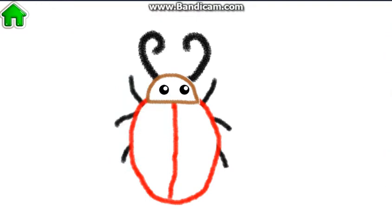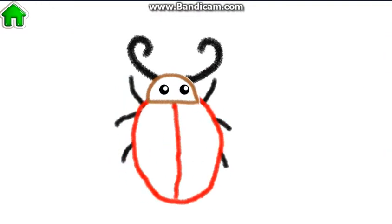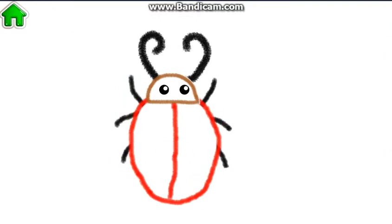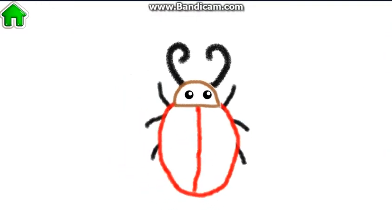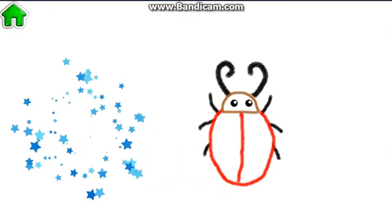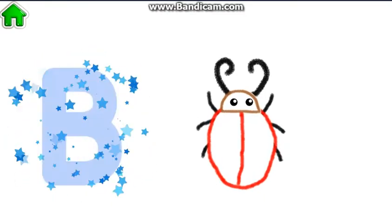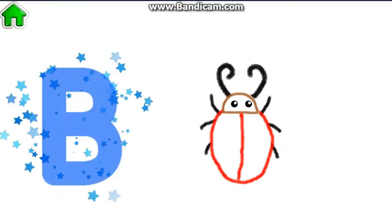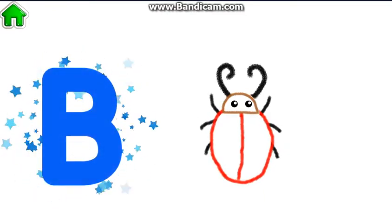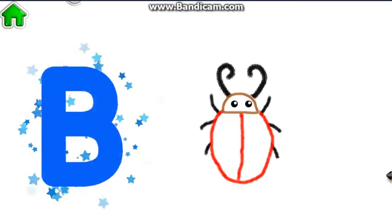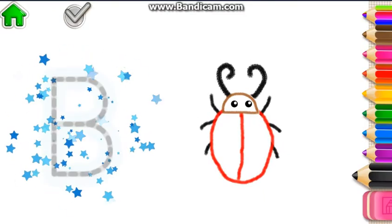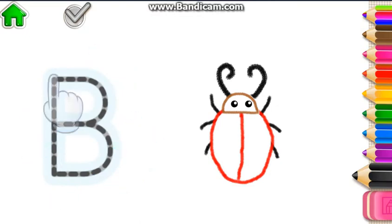Nice work! Look how cute your bug is! The word bug begins with the letter B. Write this letter and watch your bug run.